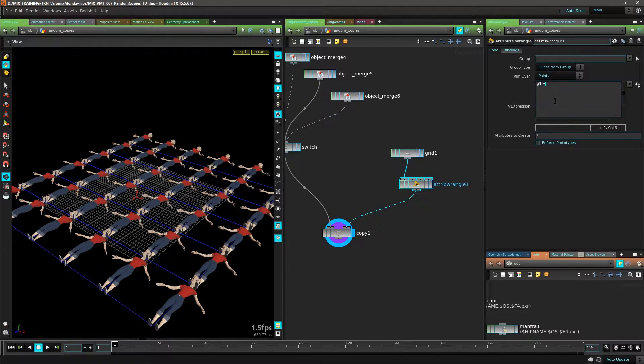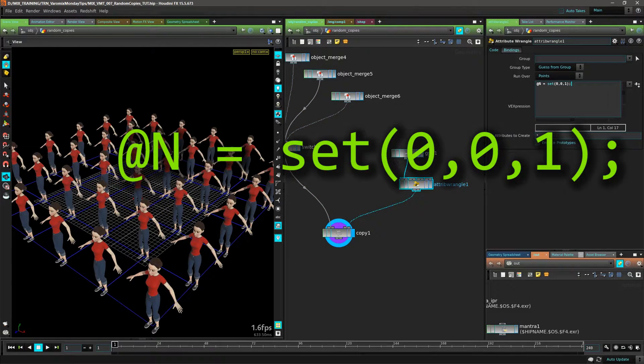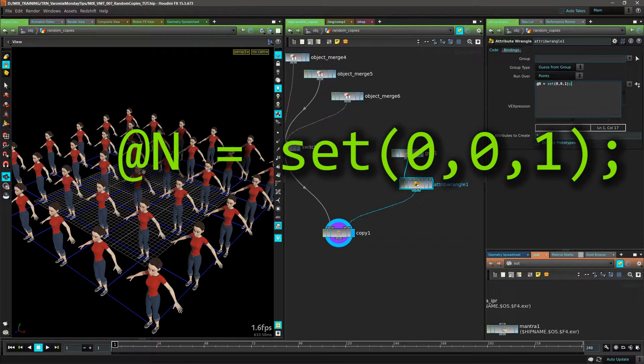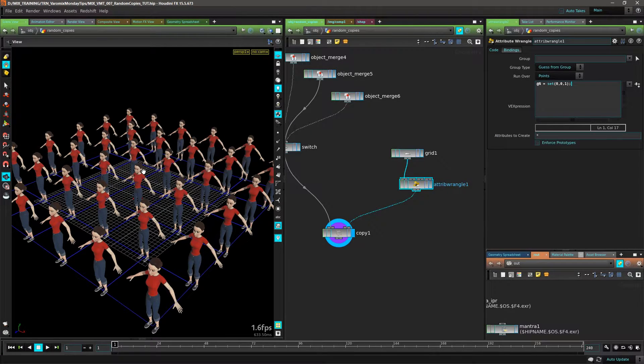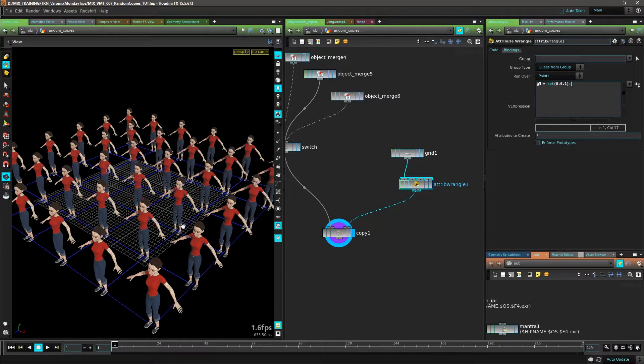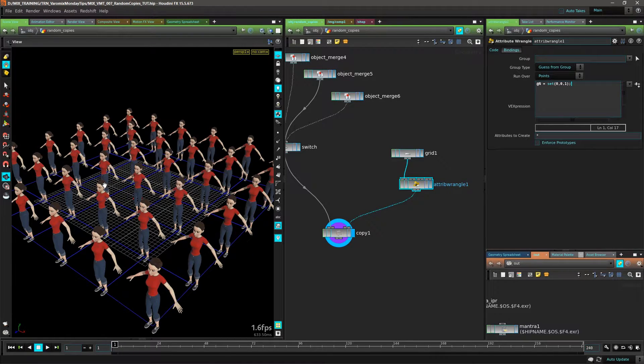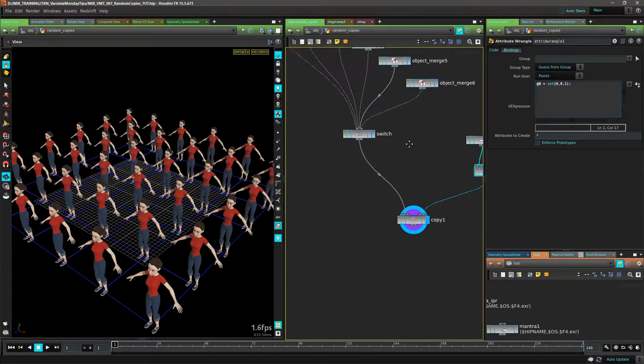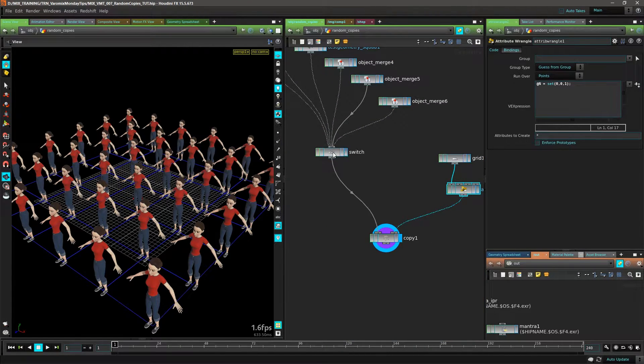and they are in the right direction now. But we want different copies at each point, which is exactly the solution to this - we want a point to have a different copy, so we want to control this switch here